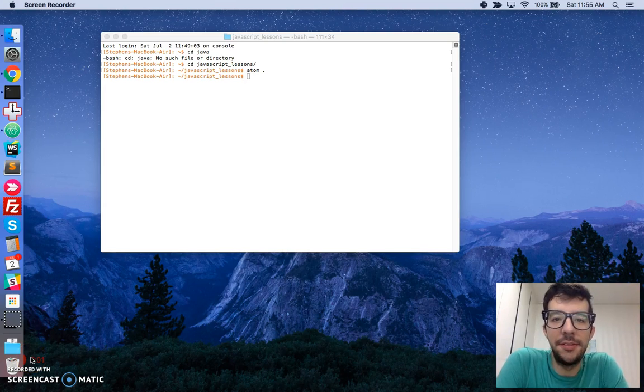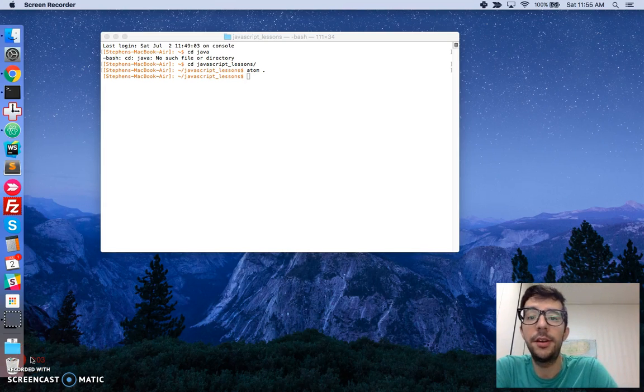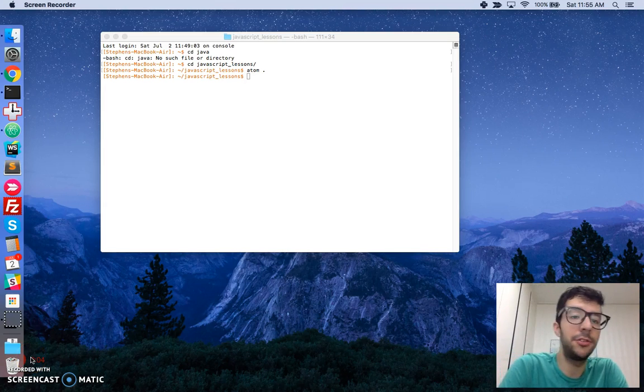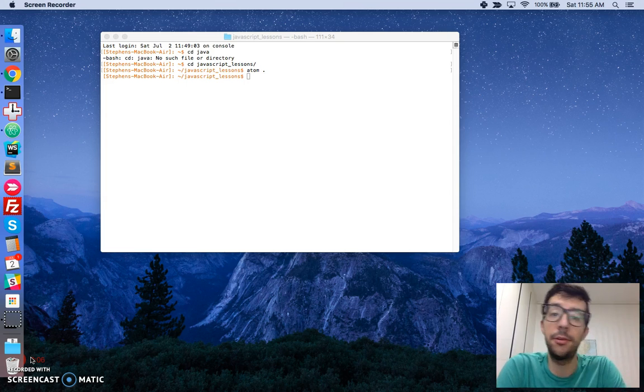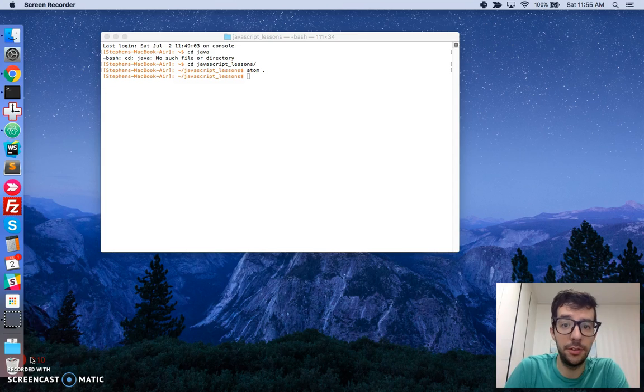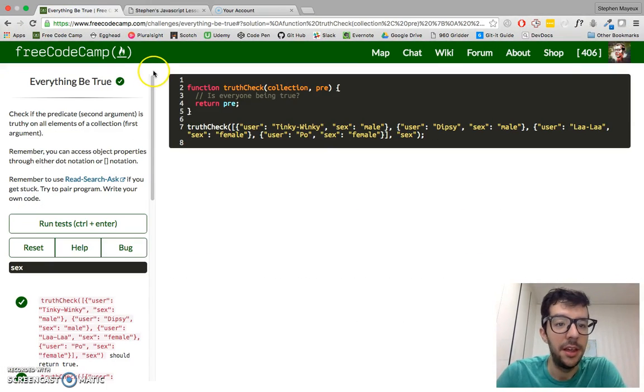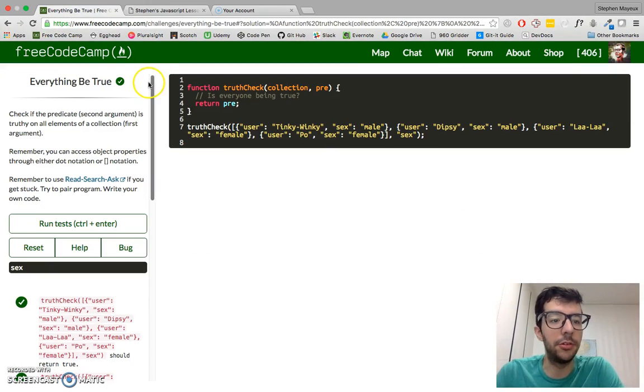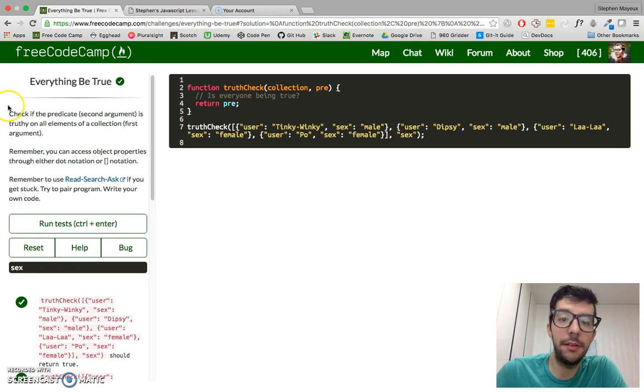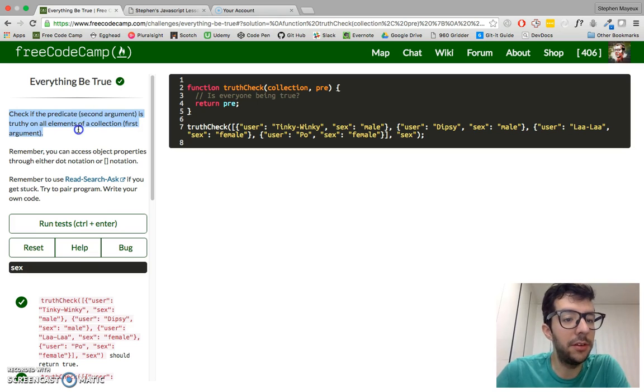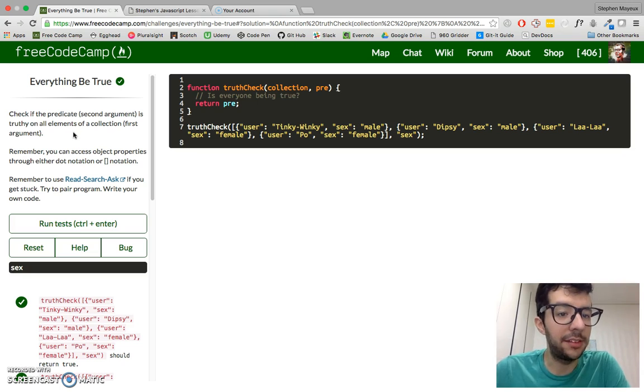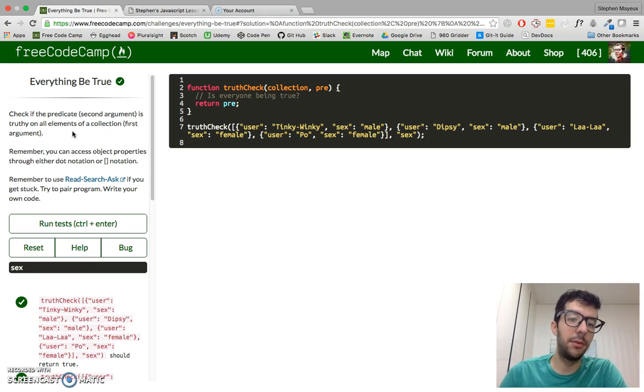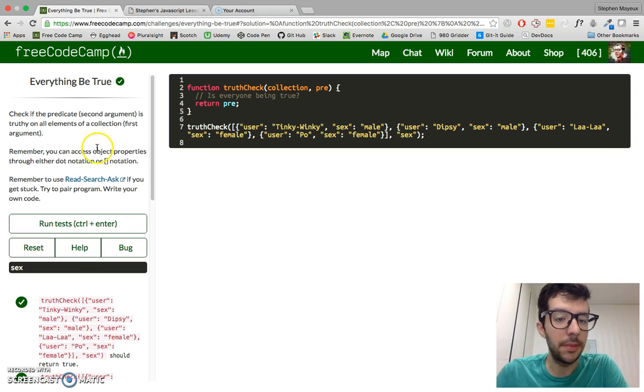Hello, my name is Stephen Mayu and this is my video series on practical JavaScript where I walk you through the algorithm challenges at FreeCodeCamp.com. In this video, we're going to do challenge number 20 from the intermediate section, Everything Be True.